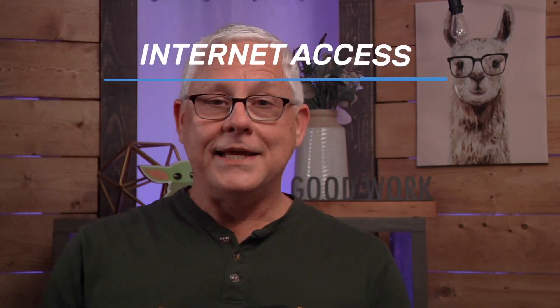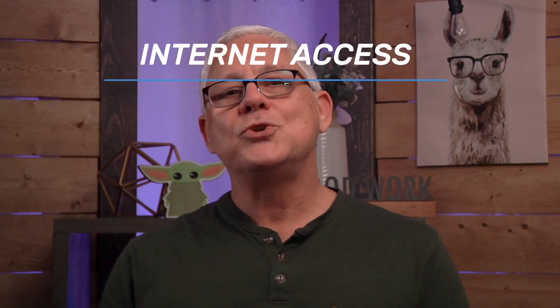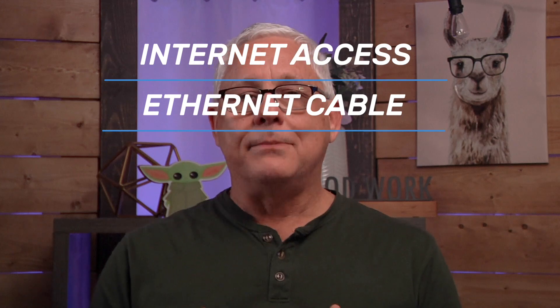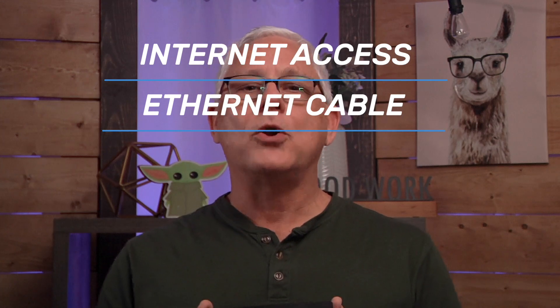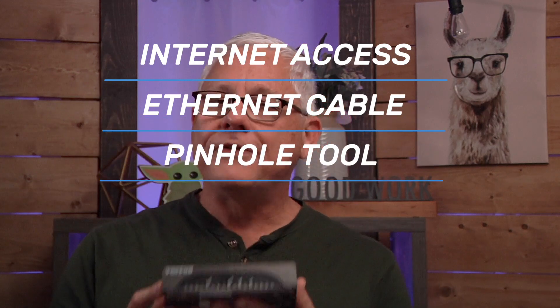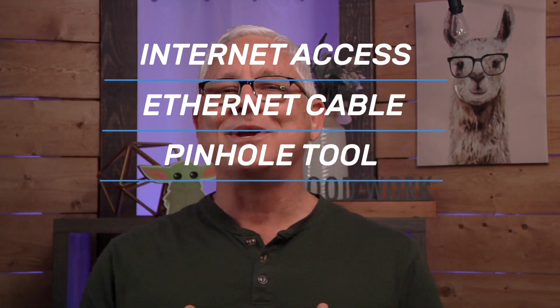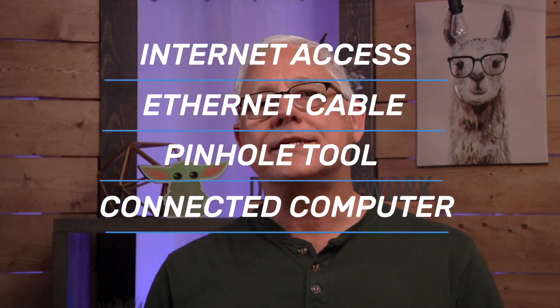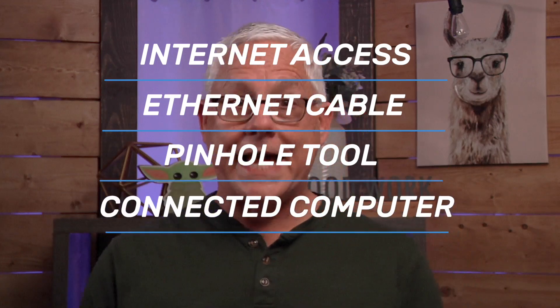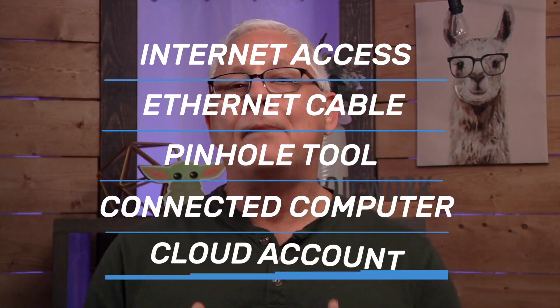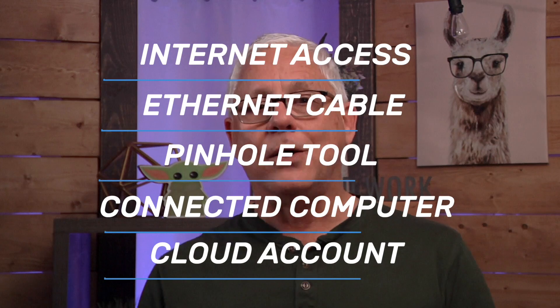All SmartNode 500s are onboarded and provisioned through Patton Cloud, so we're going to get you connected and set up in just a few minutes. But you're going to need a few things to get started. You're going to need access to the internet, an ethernet cable to connect the SmartNode 500 to the router, your favorite pinhole reset tool, an internet connected computer to access Patton Cloud, and a Patton Cloud account with your user ID and password. The free basic plan is sufficient for onboarding the SmartNode 500.